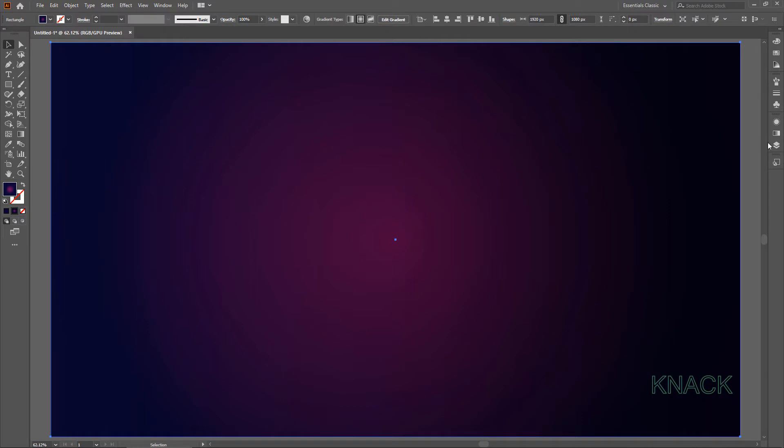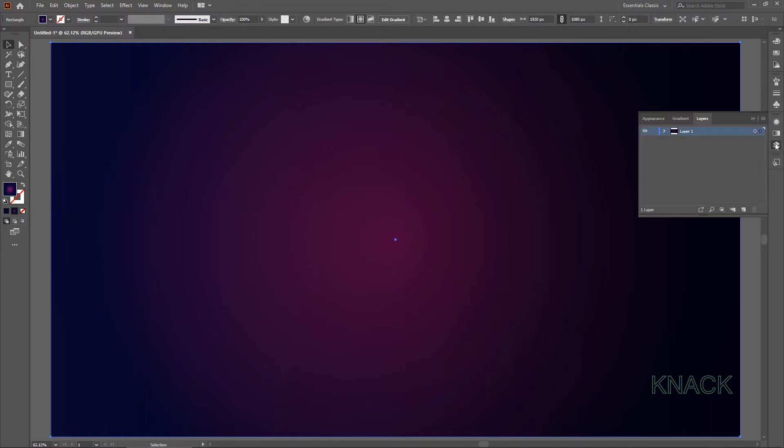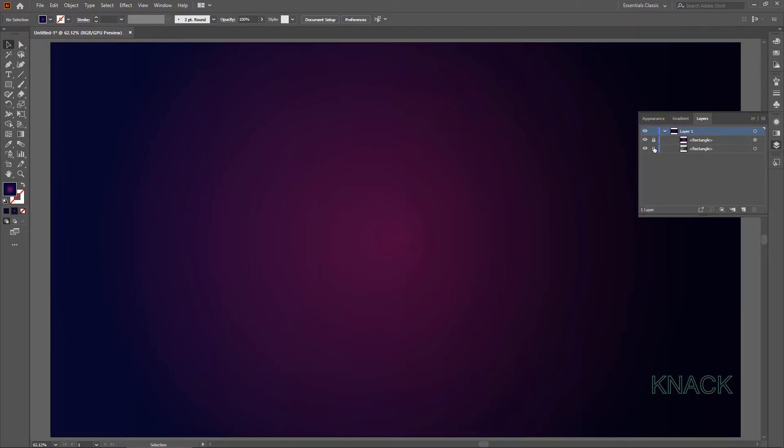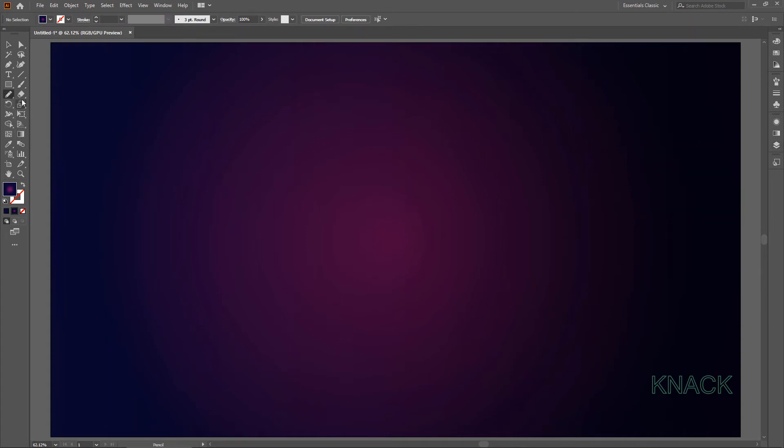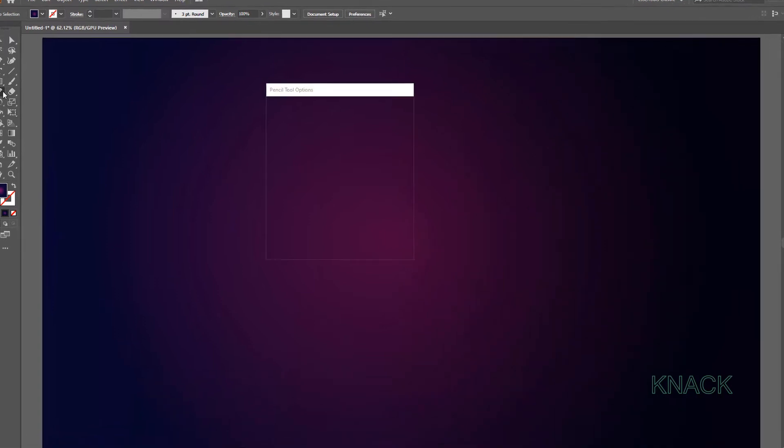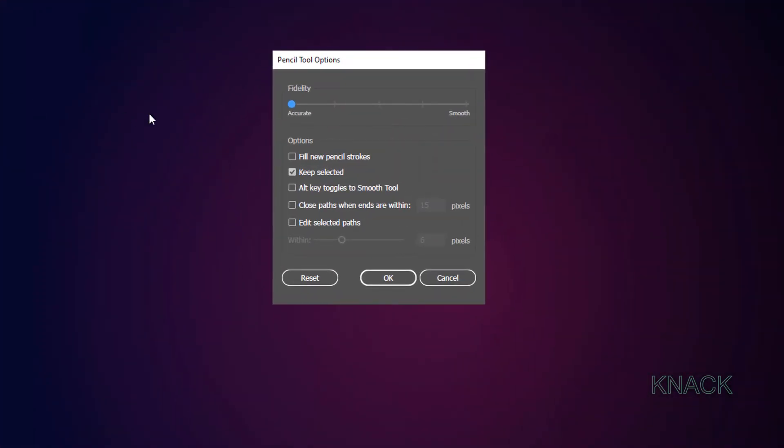Now lock both of these rectangles so that we may start with our main lightning bolts. Now get the Pencil Tool activated. Double click it to get these options. Here set this Fidelity option to Accurate and make sure that this Keep Selected button is on.